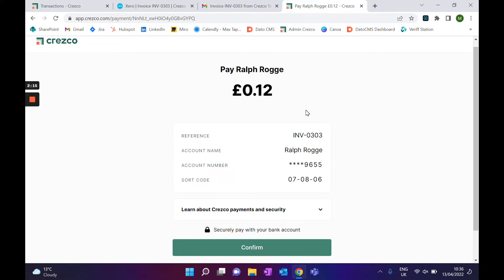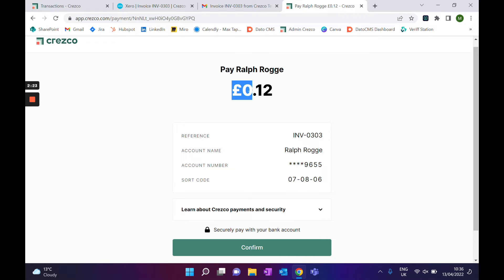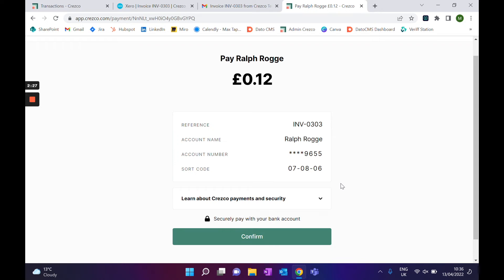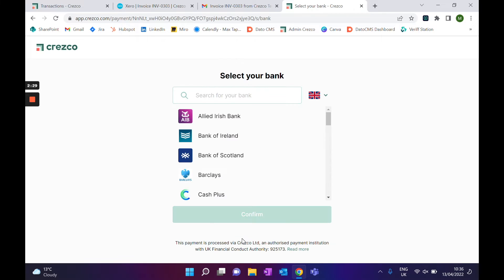On the Cresco checkout screen, we're just recapping all the information that was on the Xero invoice — paying Ralph Rogge or company XYZ, the amount that was on the invoice, the reference, and your details. I then click confirm.